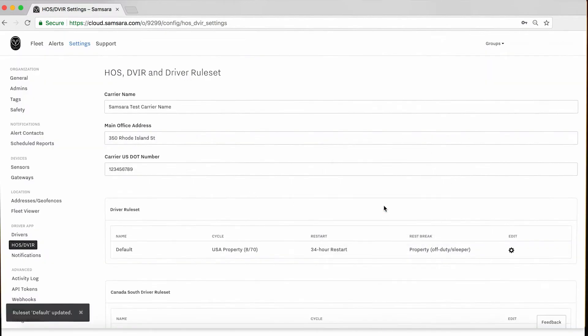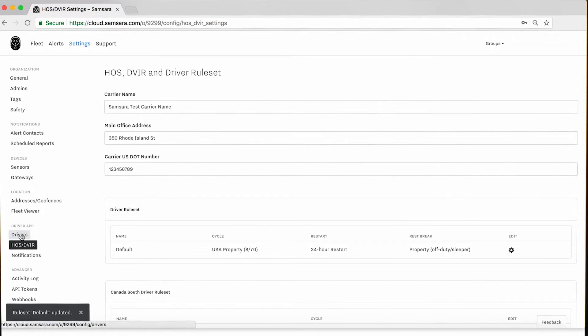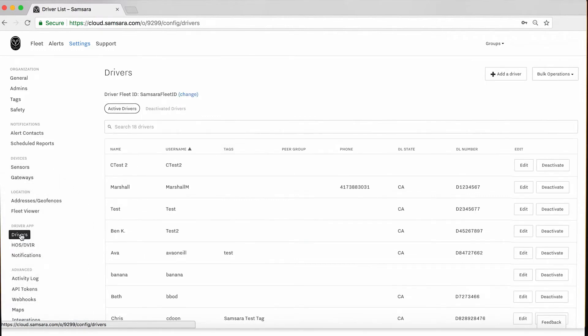Now that your overall carrier settings are complete, let's review creating a driver and the required information each driver needs for ELD compliance. Back to the left-hand toolbar, select Drivers above HOS DBIR, and from there, add a driver on the top right.